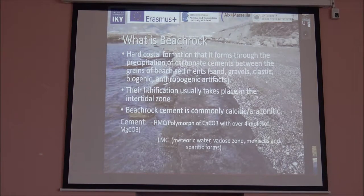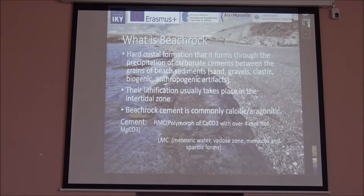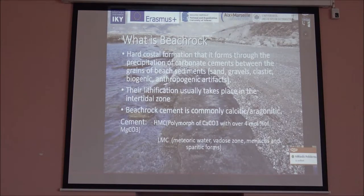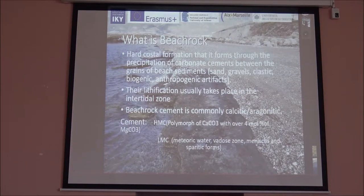The lithification usually takes place in the inter-tidal zone, but in some studies they found out that the super-tidal and sub-tidal zones are also places where we can find types of beachrock. The cement for the beachrock is commonly calcitic and aragonitic, but there are differences in composition in magnesium and in some cases in silica. When talking about magnesium, we have polymorphs like high-magnesium calcite, which is a polymorph of calcium calcite with over 4 mole percent by weight, and also low-magnesium calcite, which is lower than 4 mole percent, found in meteoric water.